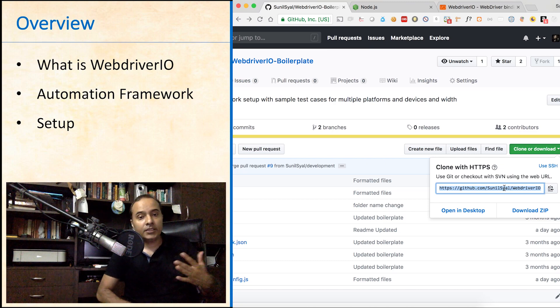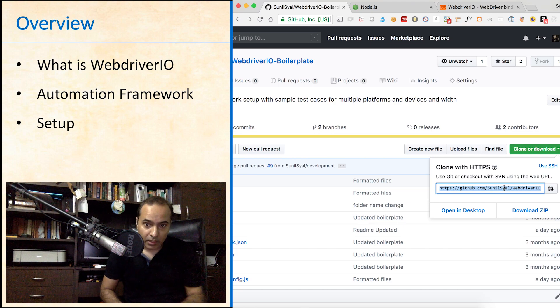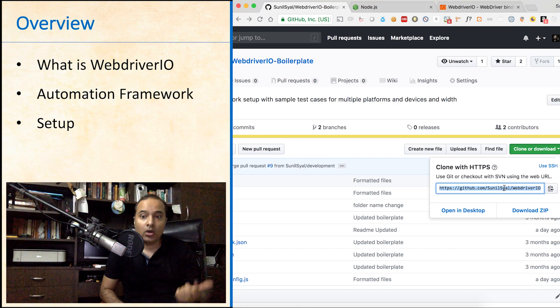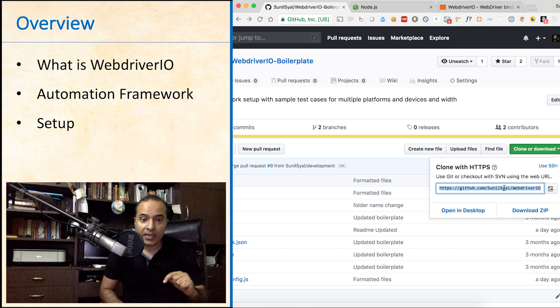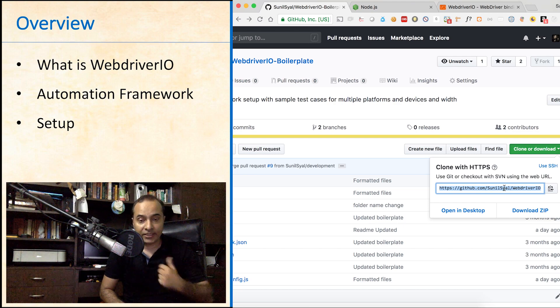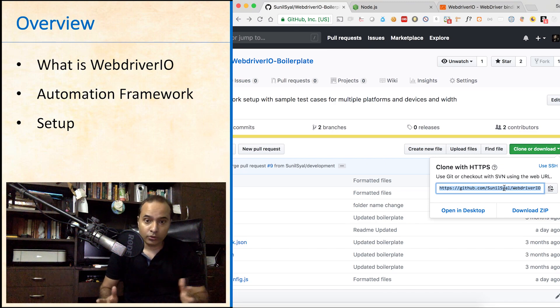Either you can clone using the git clone command on your machine or you can download the zip file and extract it. I am going to clone it.